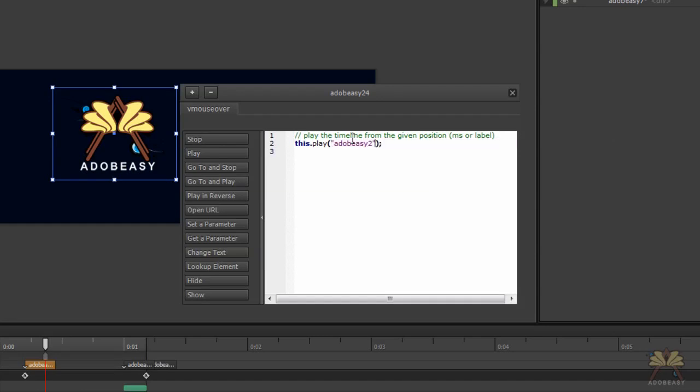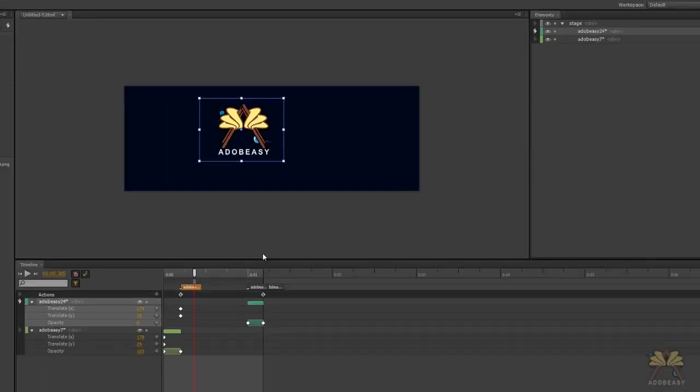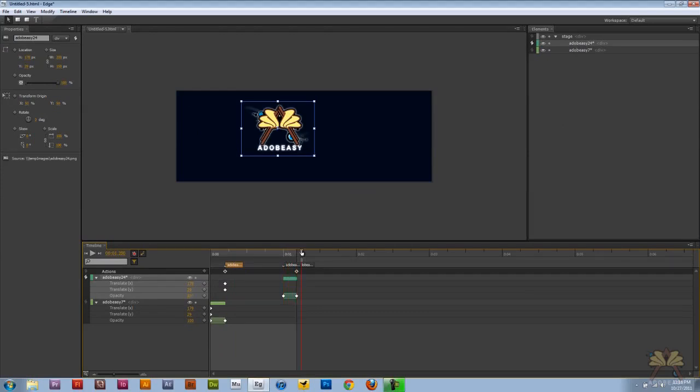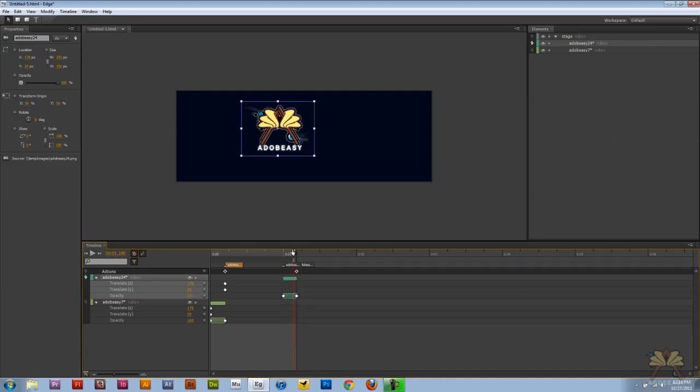So the Adobe Easy 2 label is where it's set right here, let me just go over this. Right here is where Adobe Easy 2 is, and then when you play through it, Adobe Easy 3 stops it. So you have one label for where it's going to play, and one label where it's going to stop it.